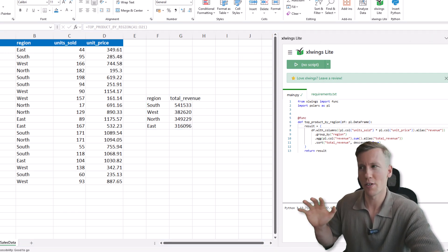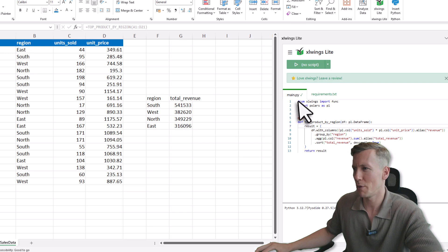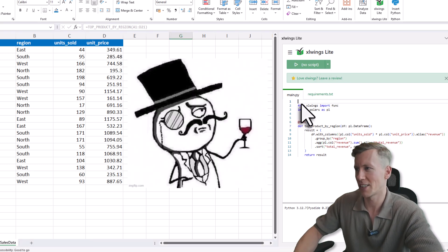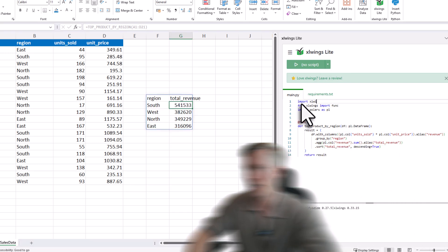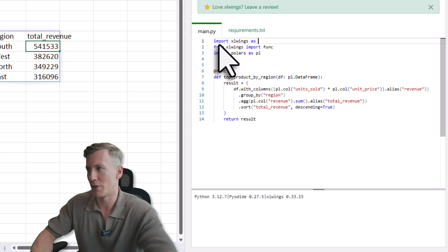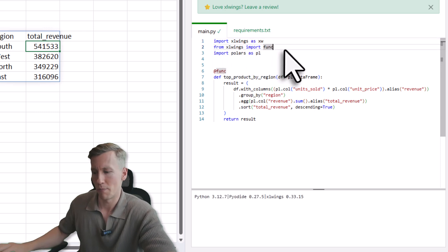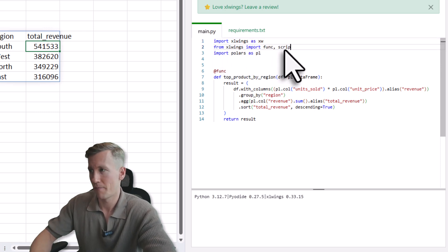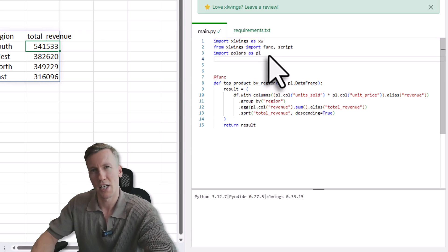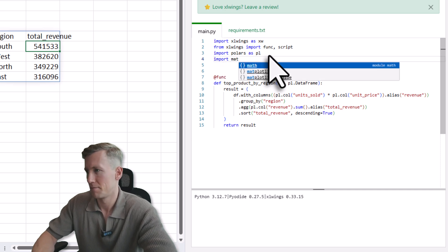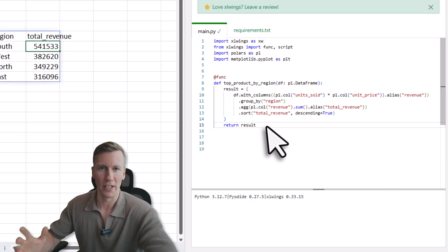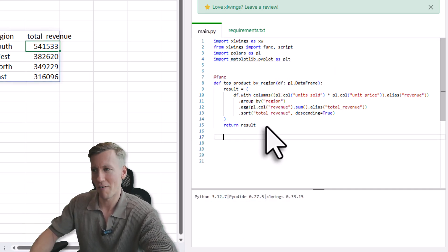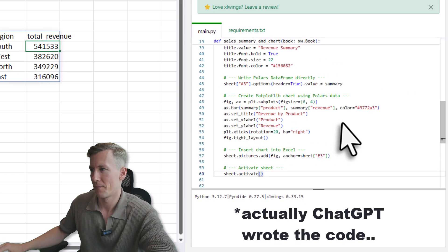Also, once again, this is just one small example. If you want to go a little bit more fancy, you can also do that with xlwings Lite. So for that, let me import xlwings as xw. Then I will also import the script decorator as well as matplotlib. Alright, so once we have that, let me also paste in some other example code I have written before.